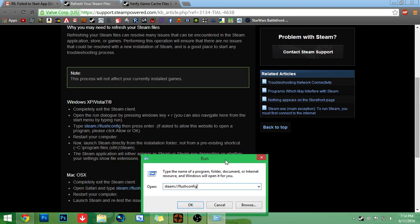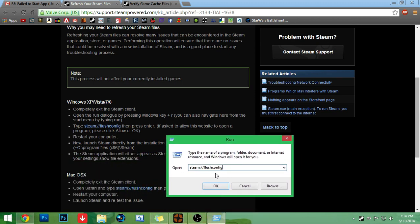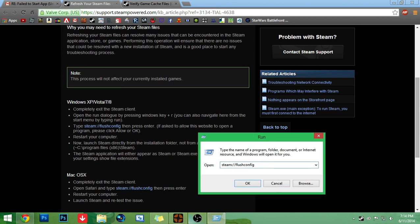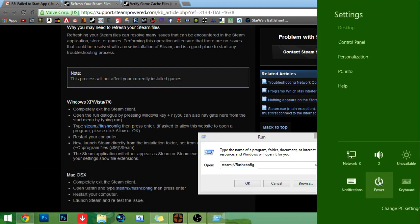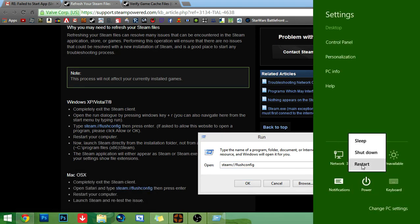After that, you're going to want to type steam colon slash slash flushconfig. Then press enter. And you'll come up with the Steam login. Don't do anything. Don't log in. Just restart your computer. Just from there. Go to restart and click that.